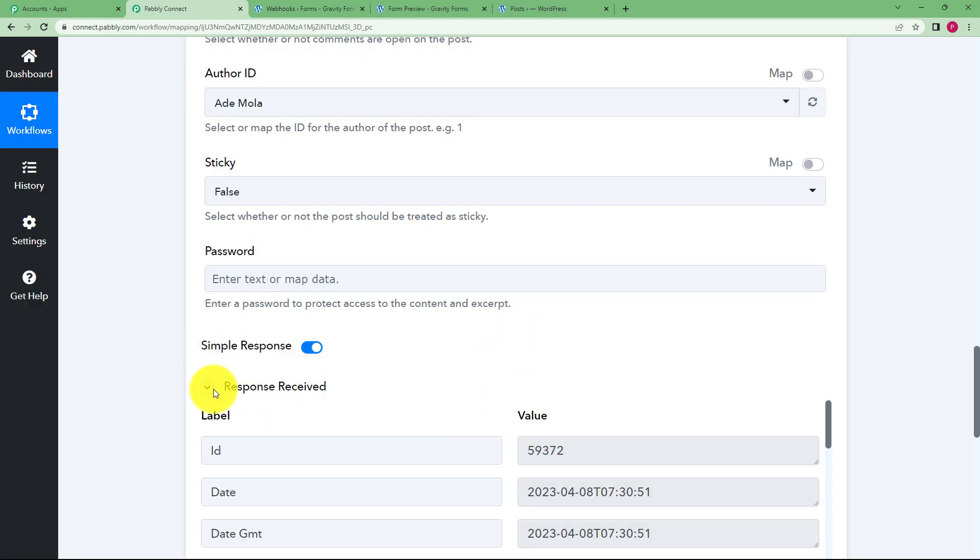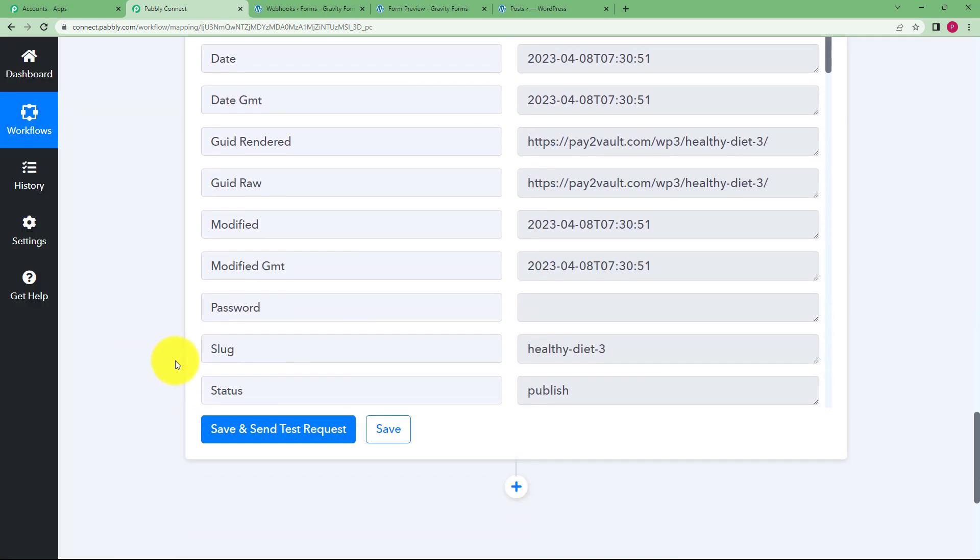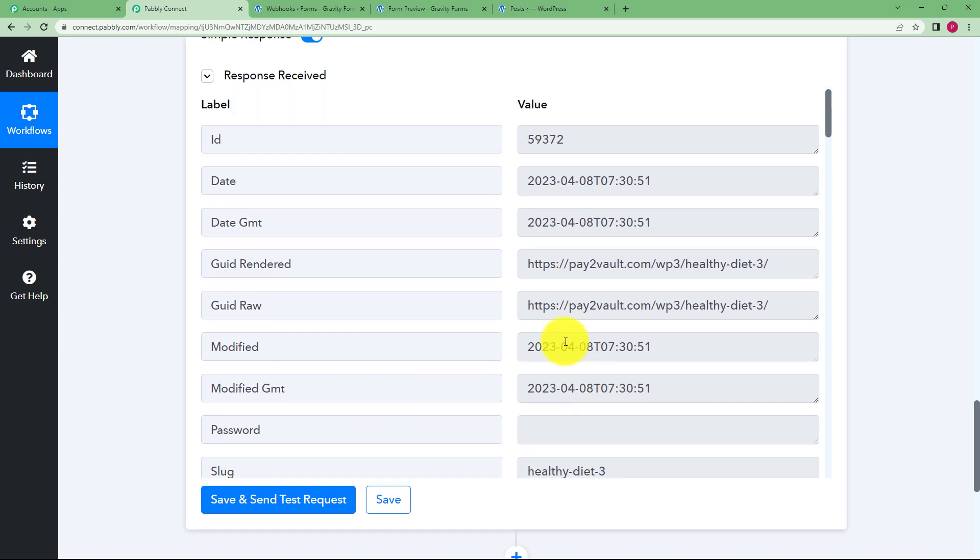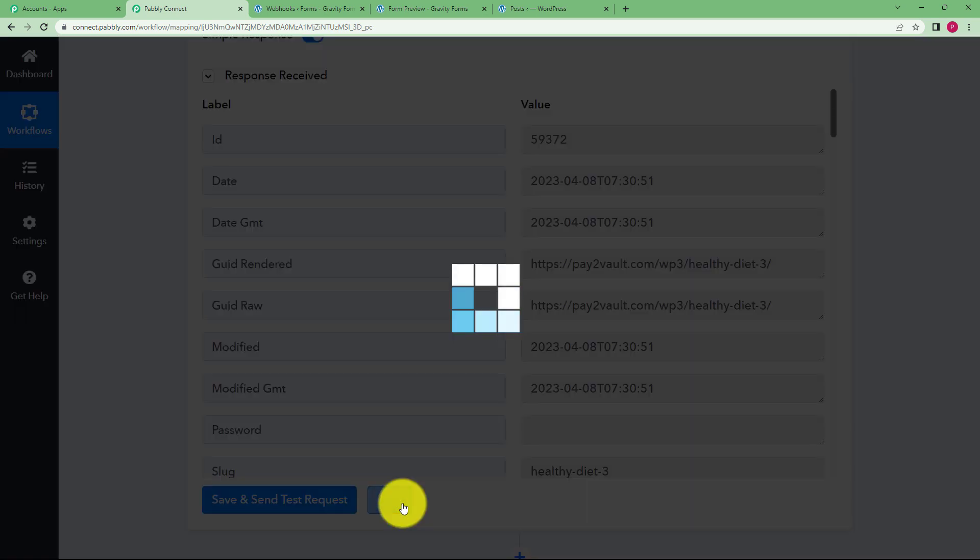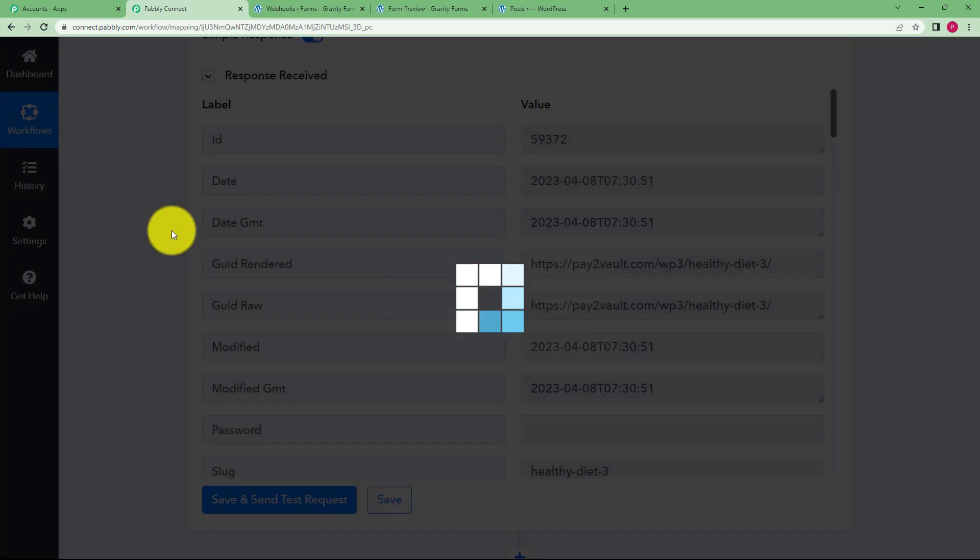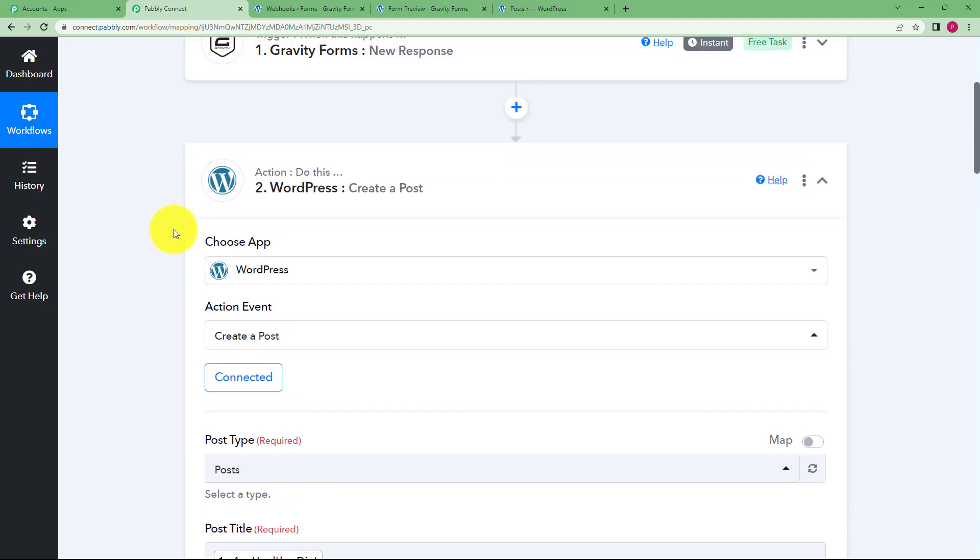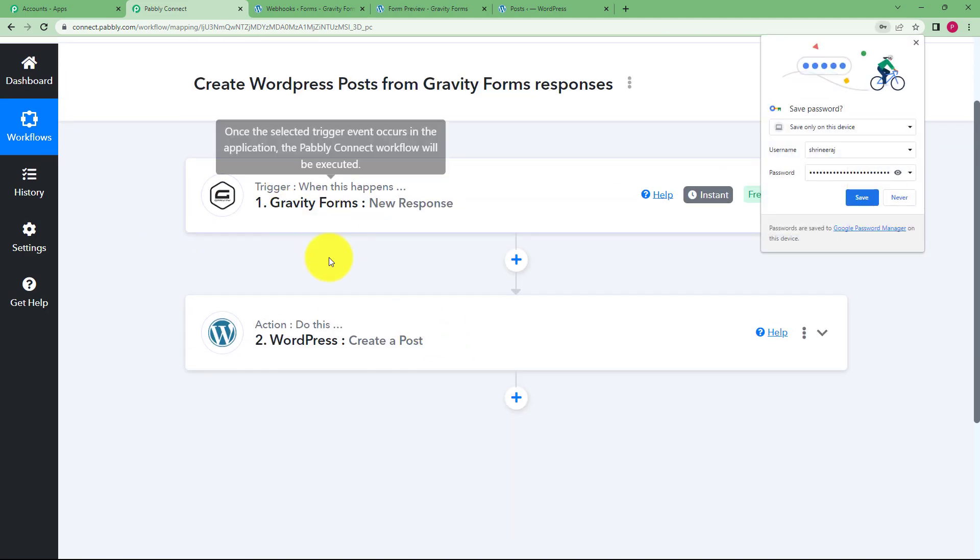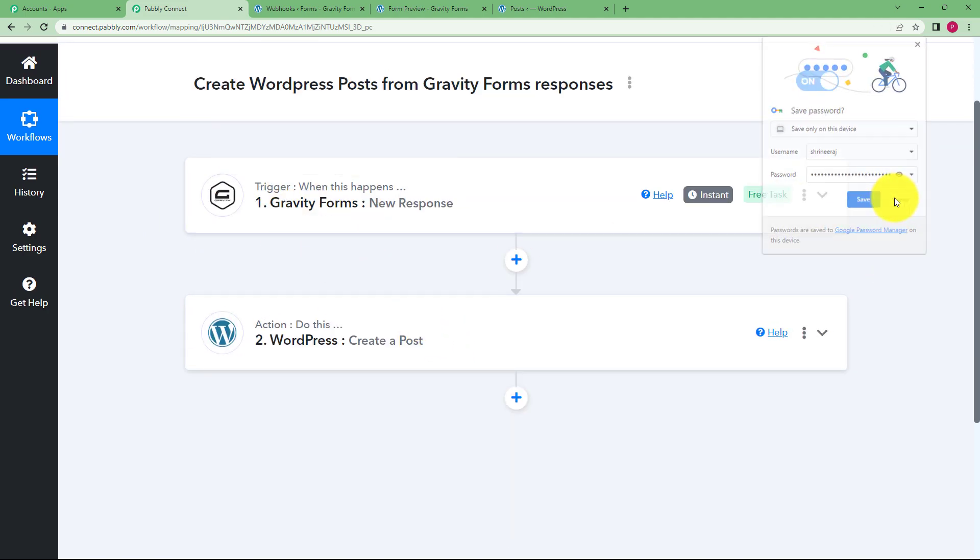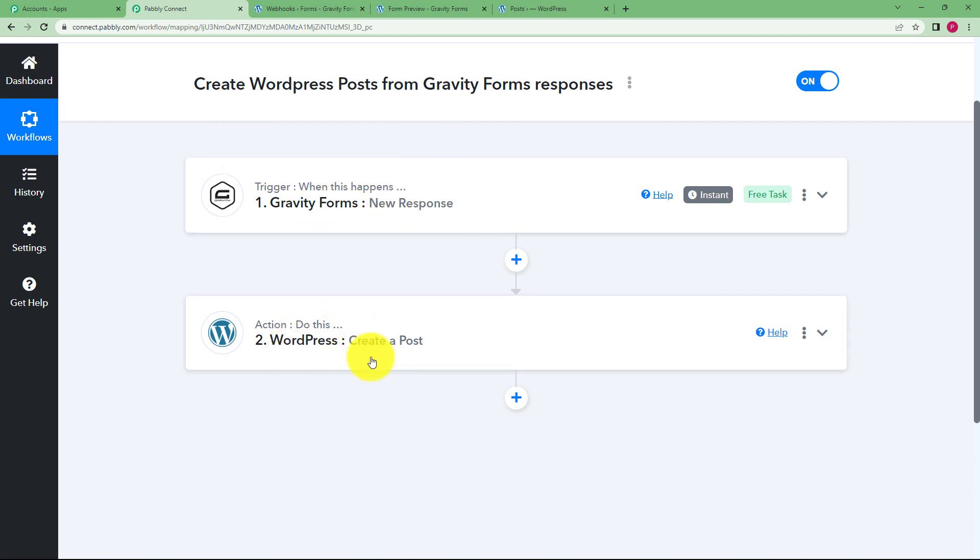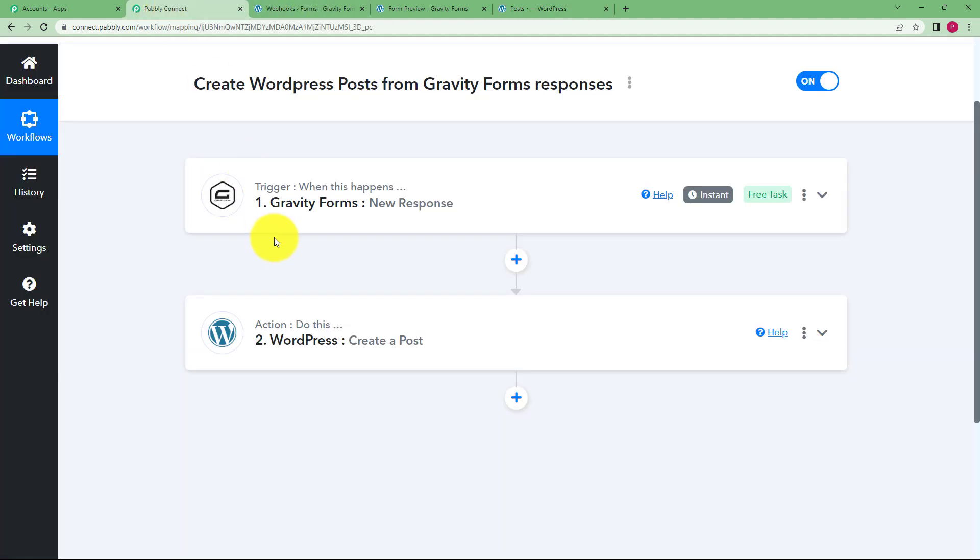And you can see we have received the response, so you can see it's all correct, no errors here. So save this step and then let's do a quick recap: our trigger application was Gravity Forms, we created a form and then we connected it, the response was received which was used to create a post in the WordPress account, and as you can see here you have a post created. So this was the whole workflow. I hope this helped.